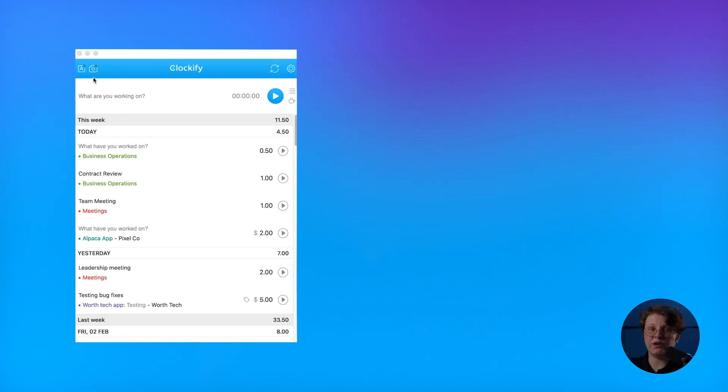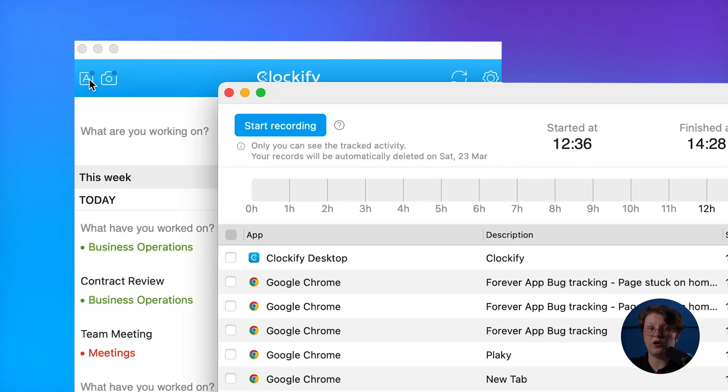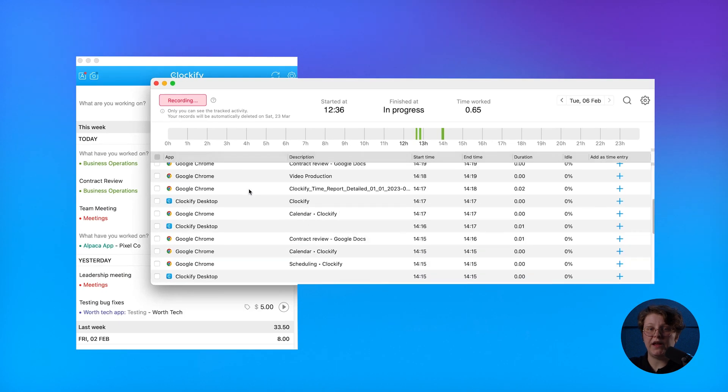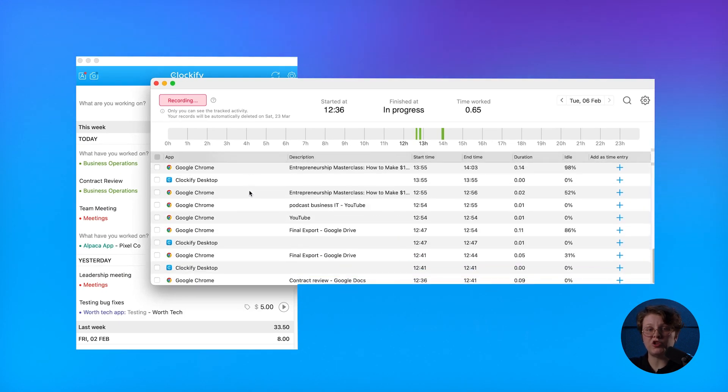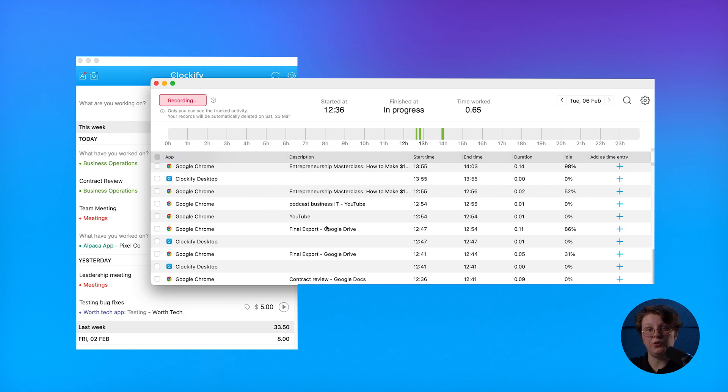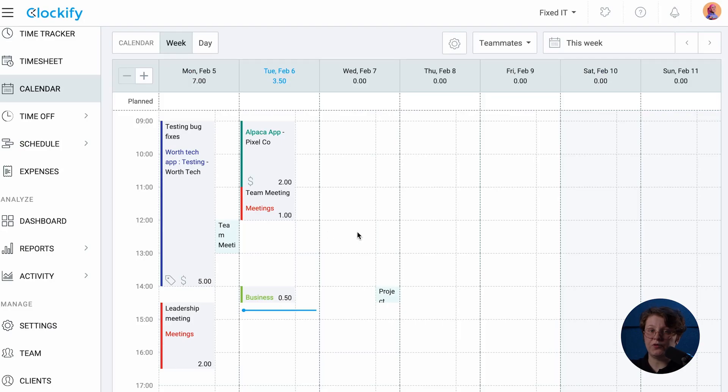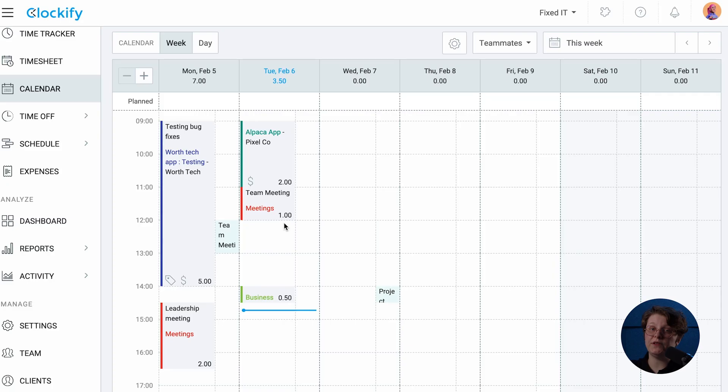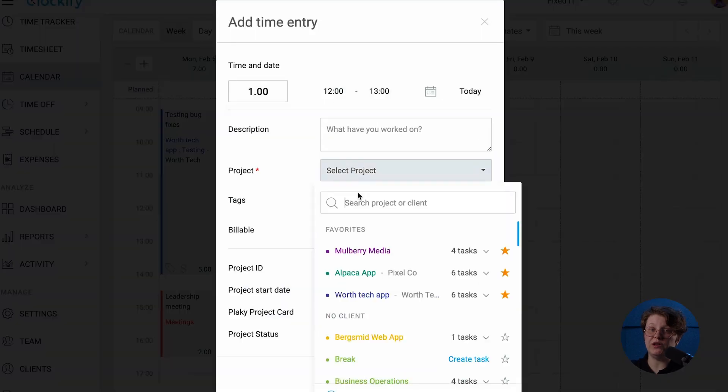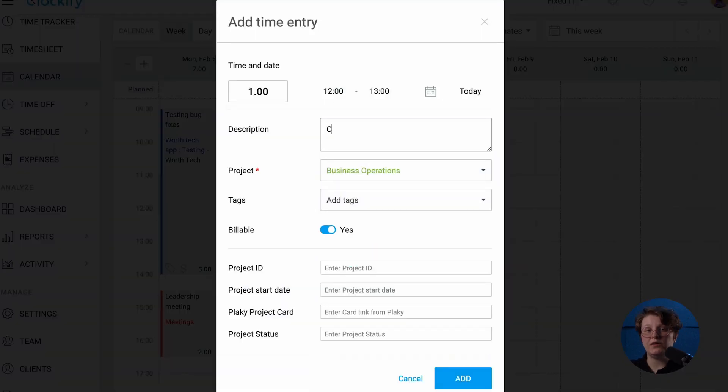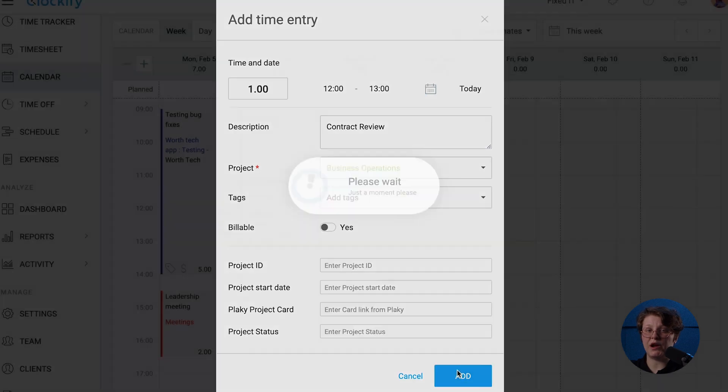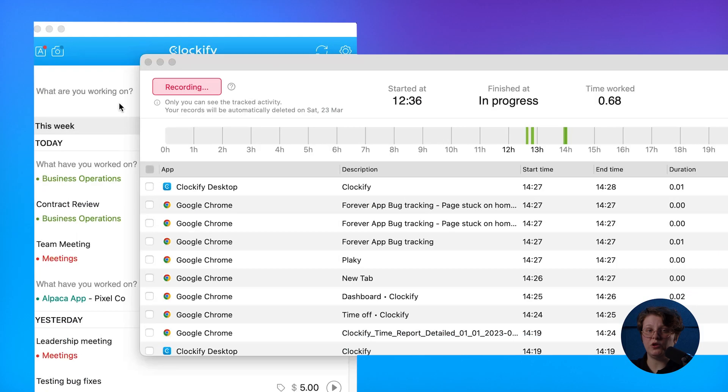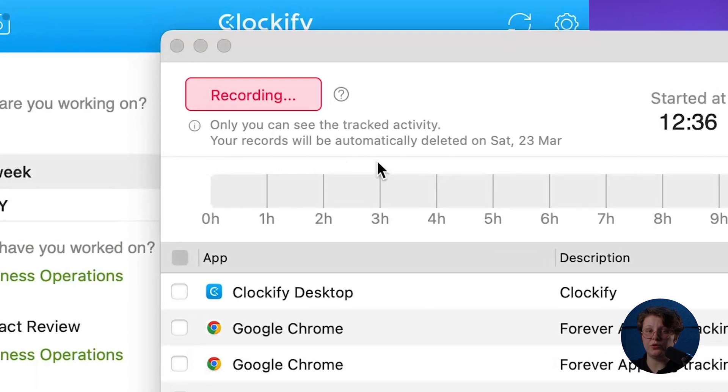If you're switching between tasks a lot, you can take advantage of the AutoTracker. Just turn it on, and at the end of the day, it'll show you which apps and websites you used, and when you were inactive. This can be useful when you have a gap in your calendar. Just see what you worked on at the time, and fill in the information you need manually. The AutoTracked data is completely private. It's stored locally on your computer, so only you can see it.